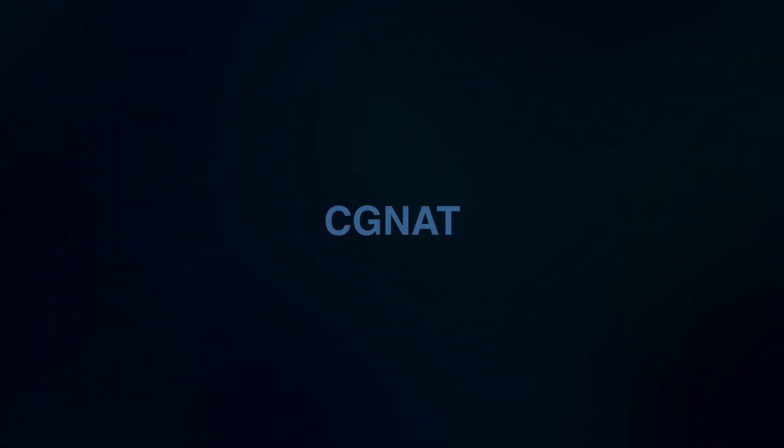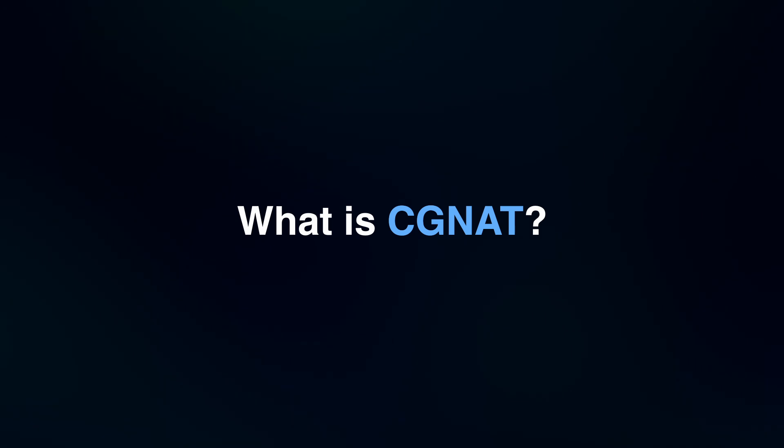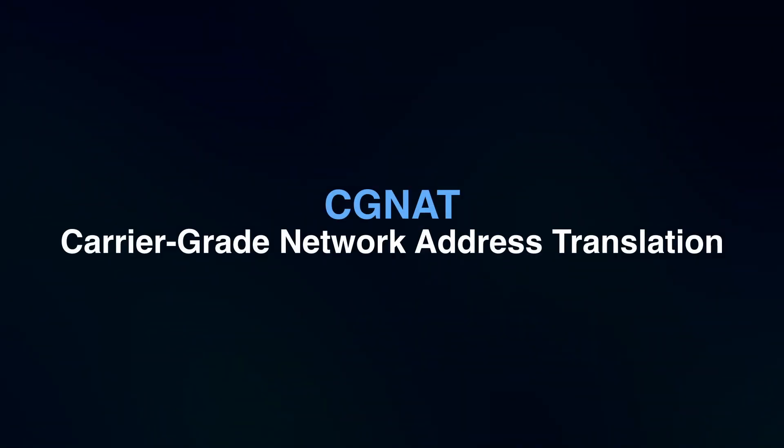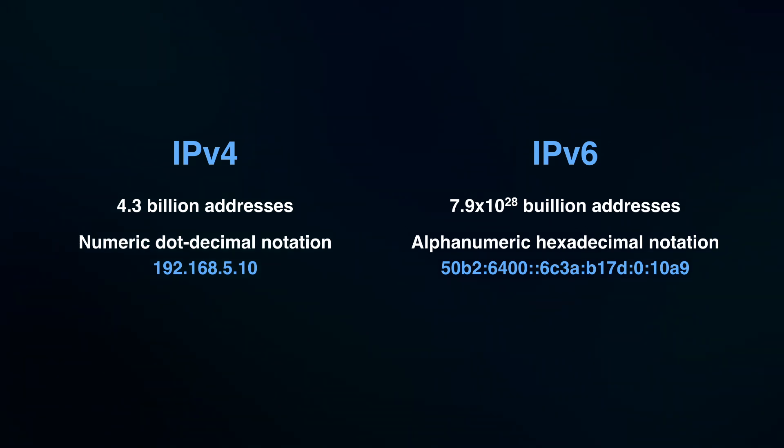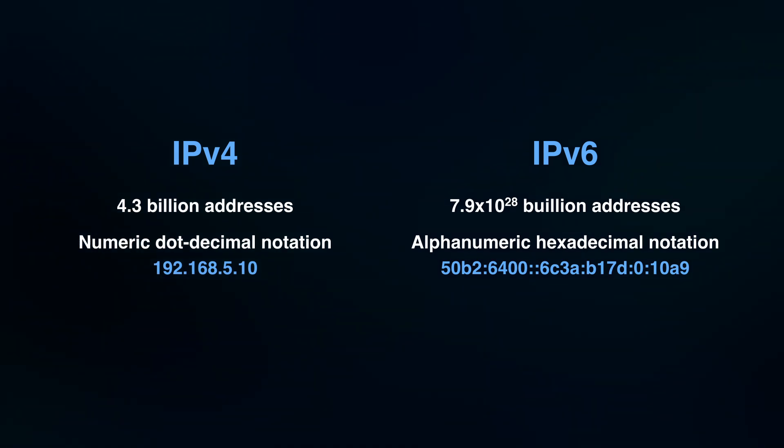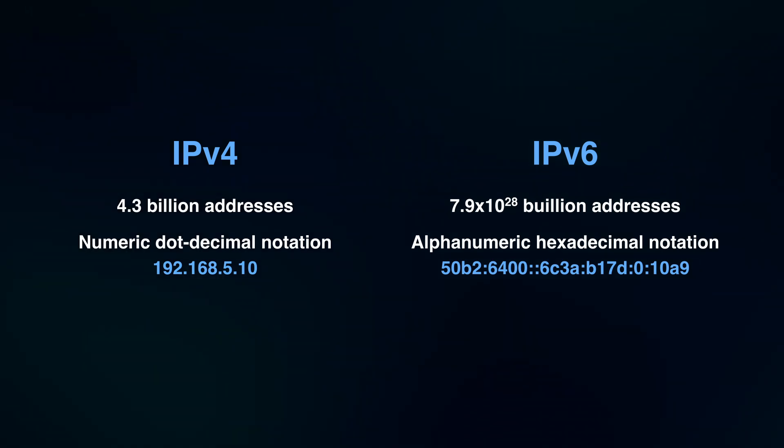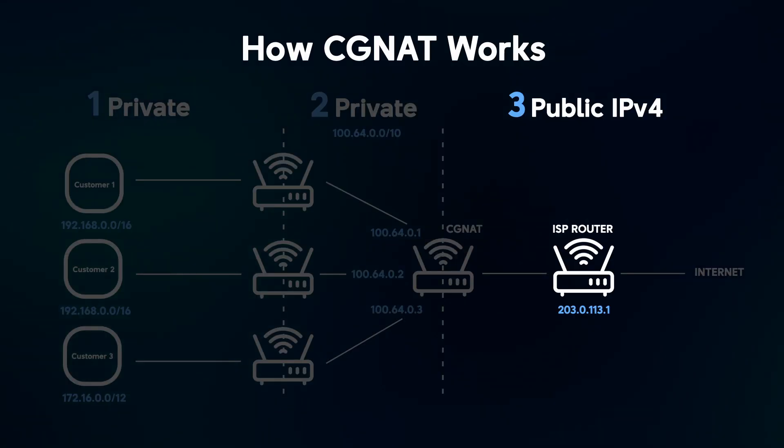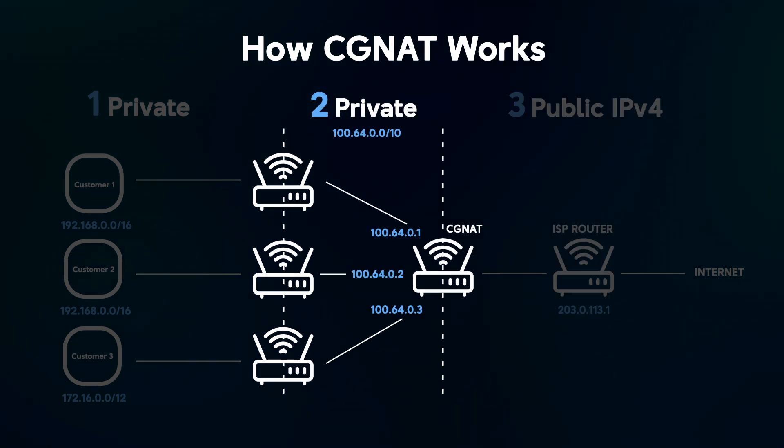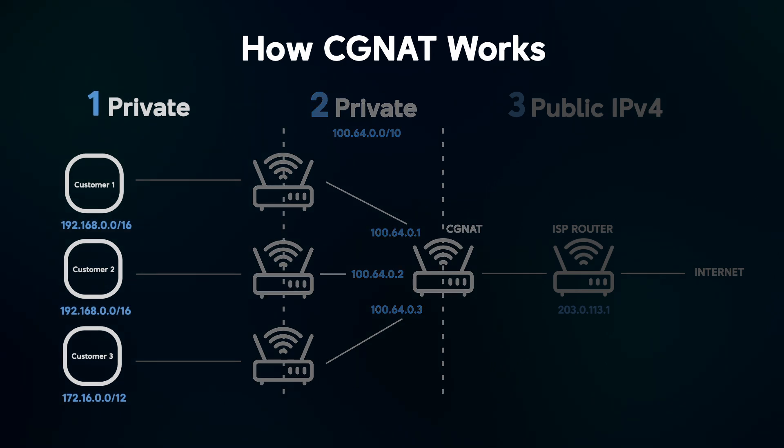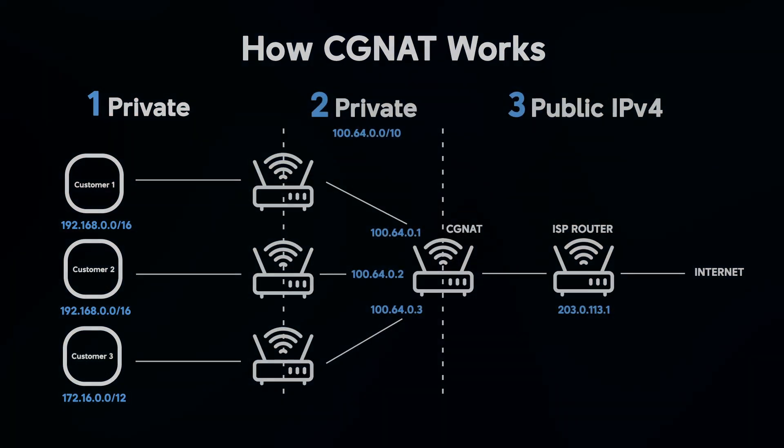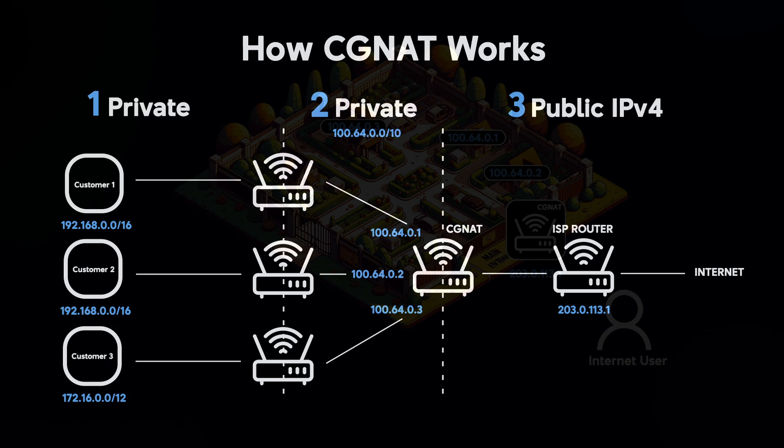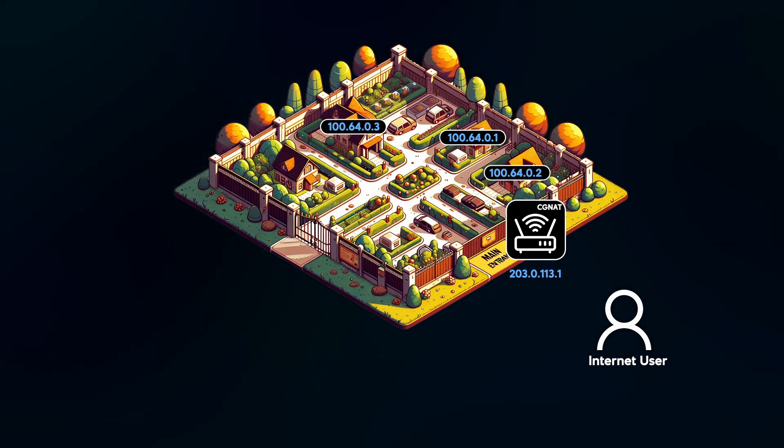Before we start setting up Nextcloud, we need to check if you're behind CGNAT because it changes how we set things up. Let's first understand what CGNAT is and how it affects our setup. CGNAT, or carrier-grade network address translation, helps ISPs save IPv4 addresses which are running out, with only 4.3 billion available due to the growth of devices since the 1990s and slow IPv6 adoption. ISPs share one public IP among many customers, giving your TrueNAS server a private IP hidden behind CGNAT. This means your TrueNAS server doesn't have a direct public IP address so people outside your network can easily reach it. It's like your server is inside a gated community where the outside world can only see the community's main entrance, not your specific house.